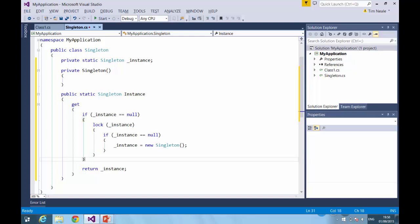You check the condition, you lock, you check the condition again just in case the condition has changed while you are obtaining the lock, and then we perform our action. And this is a fairly standard implementation of the Singleton pattern. It works in a number of different languages.